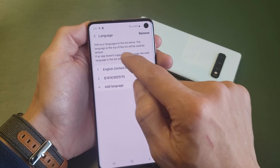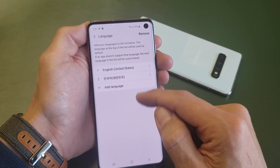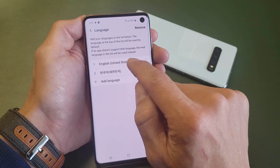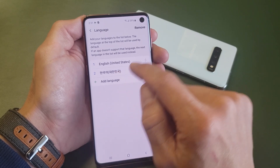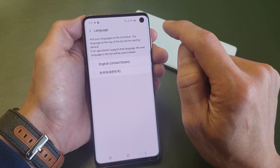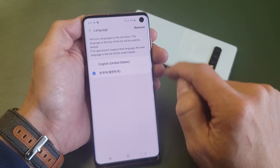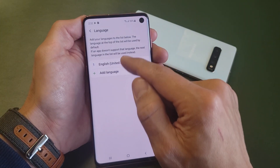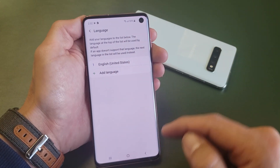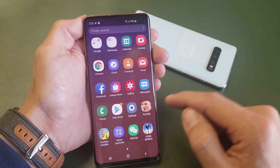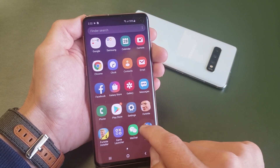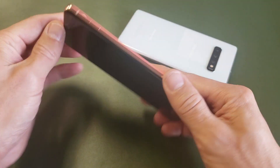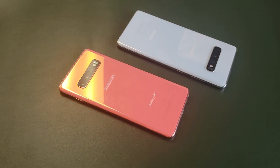Now you can see it is in English. If you want to remove a language — I currently have English as number one and Korean as number two — tap on Remove, select Korean, and tap Remove. Now the only language I have is English, everything is back to English, and even the home screen icons are back in English as well. Pretty simple — I hope that helped you guys out. Thanks for watching and I'll see you in the next one.